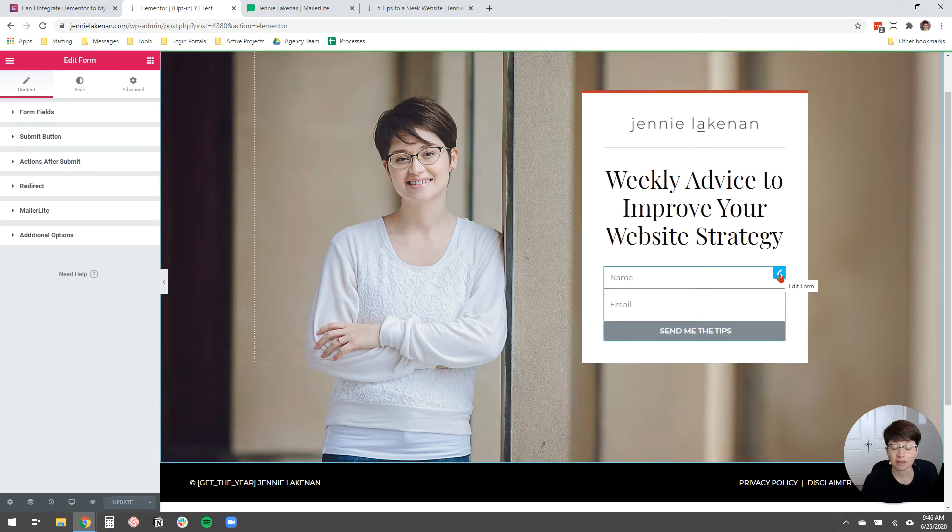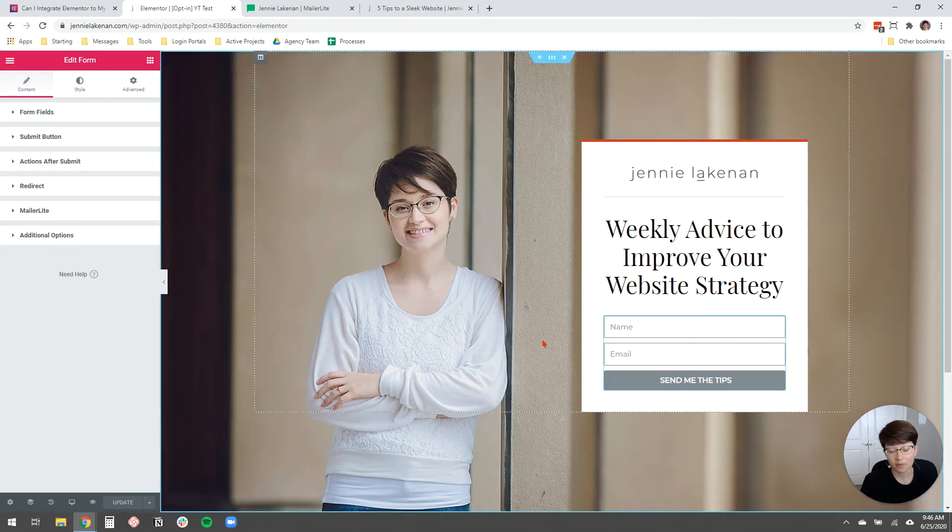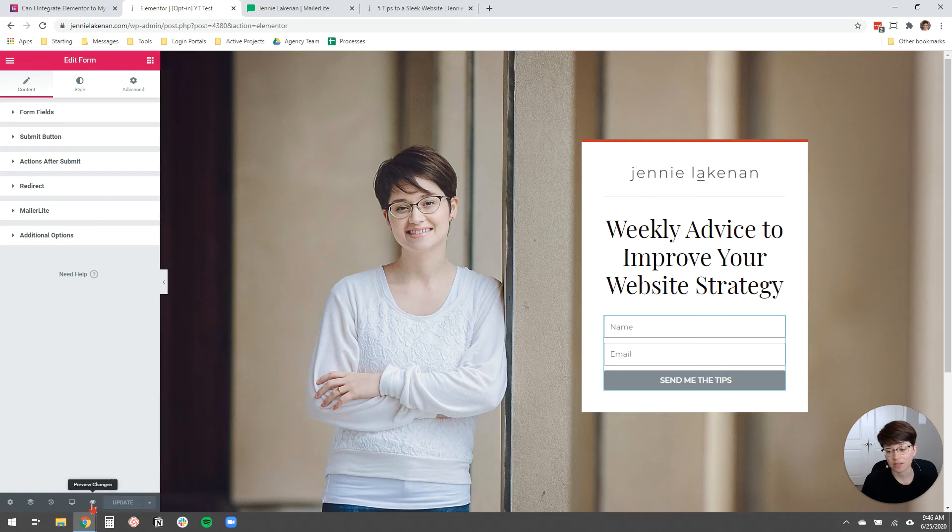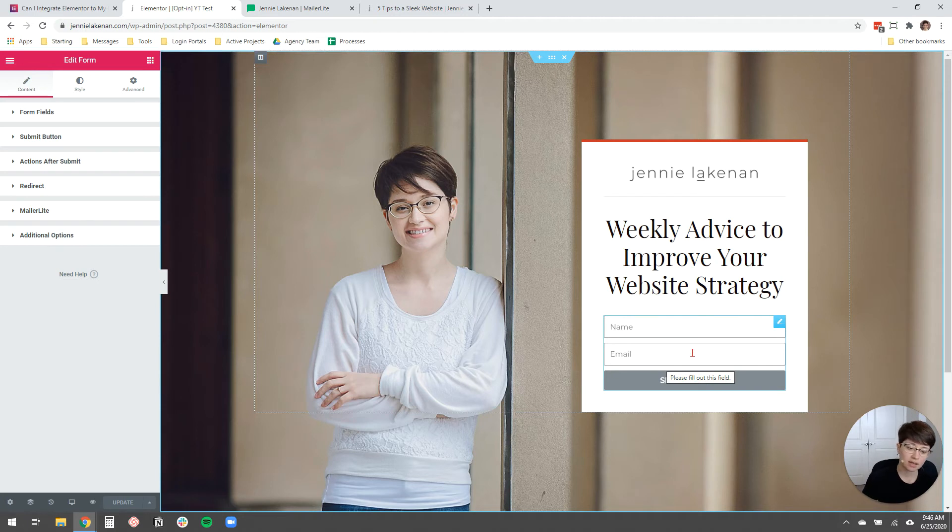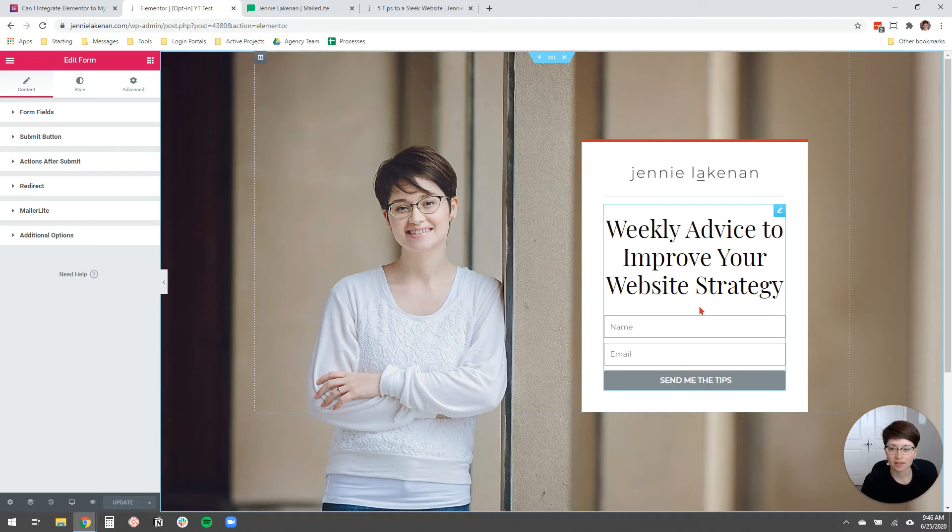If you're happy with the way that it looks, you can go ahead and just hit preview changes and preview what the form looks like, and then test it and make sure that it works the way that you want it, redirects to the thank you page and users are added to MailerLite.